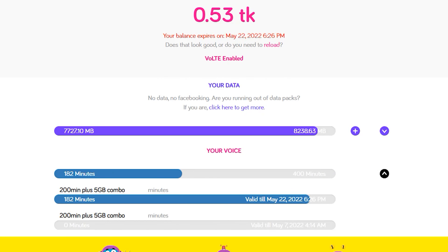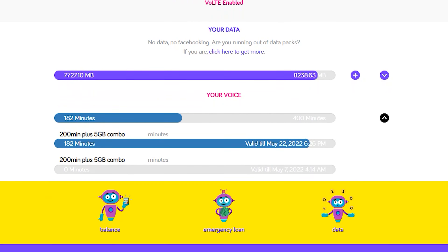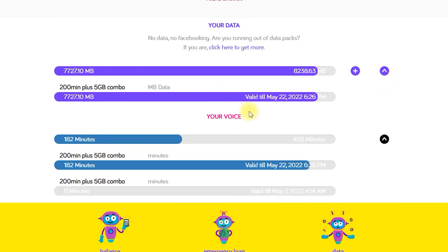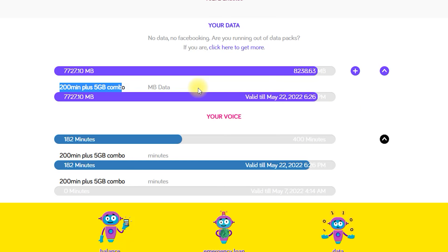So we did this and we looked at the validity of our data. We had about 200 MB, and we had about 200 MB.